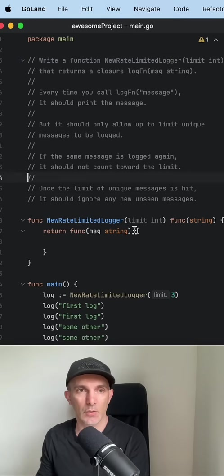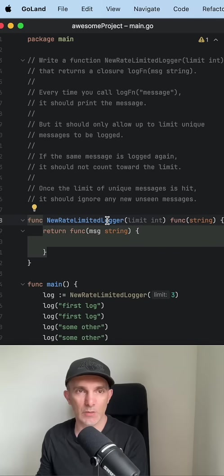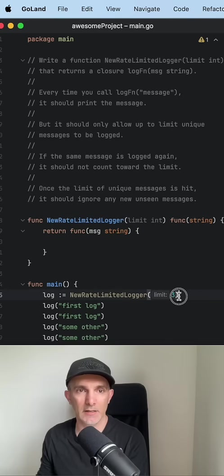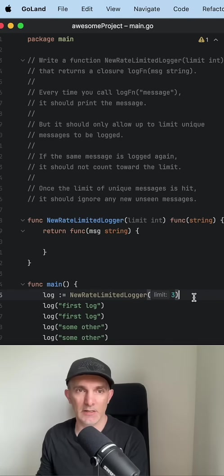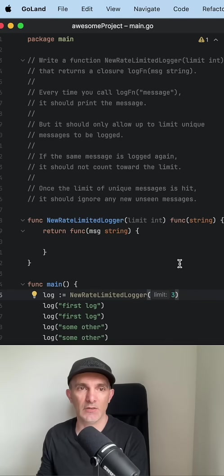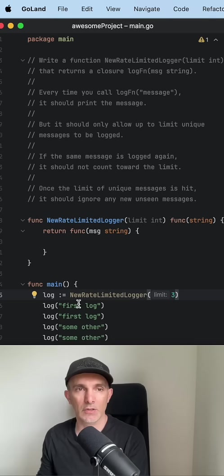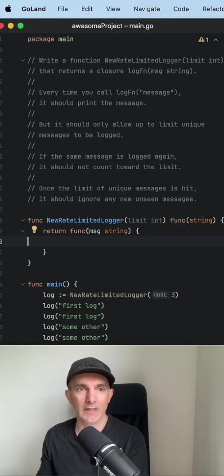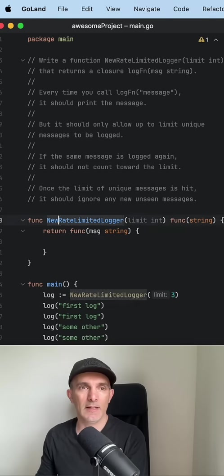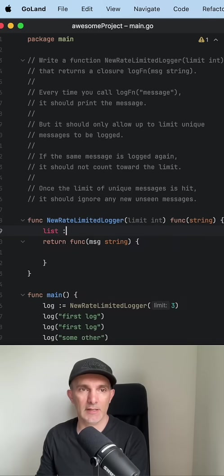For that we're gonna create a closure function. Here is the limit or whatever, and this is gonna return a function. We're gonna give the message to log and we're gonna write the logic. Now let's create a mapper here as a list.